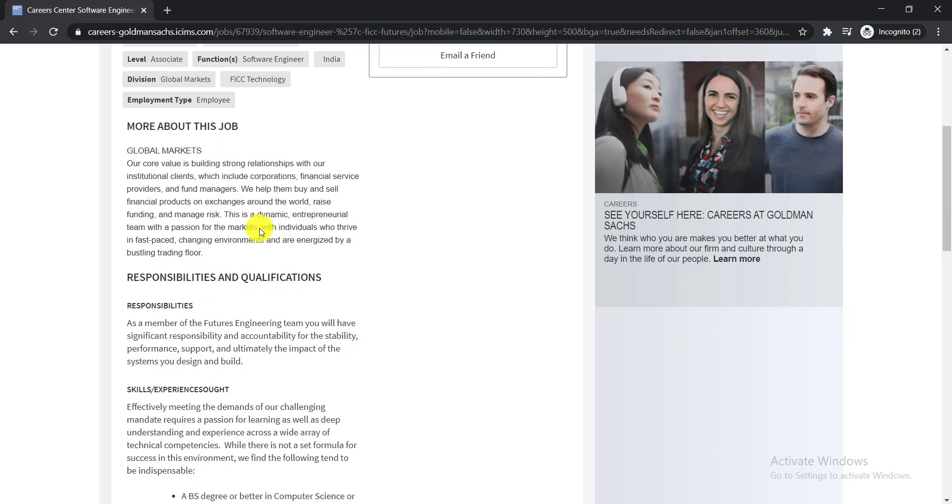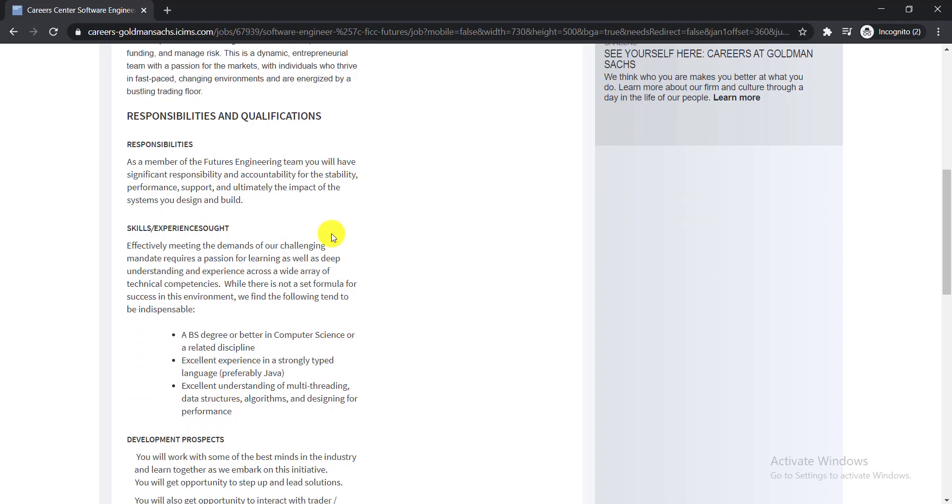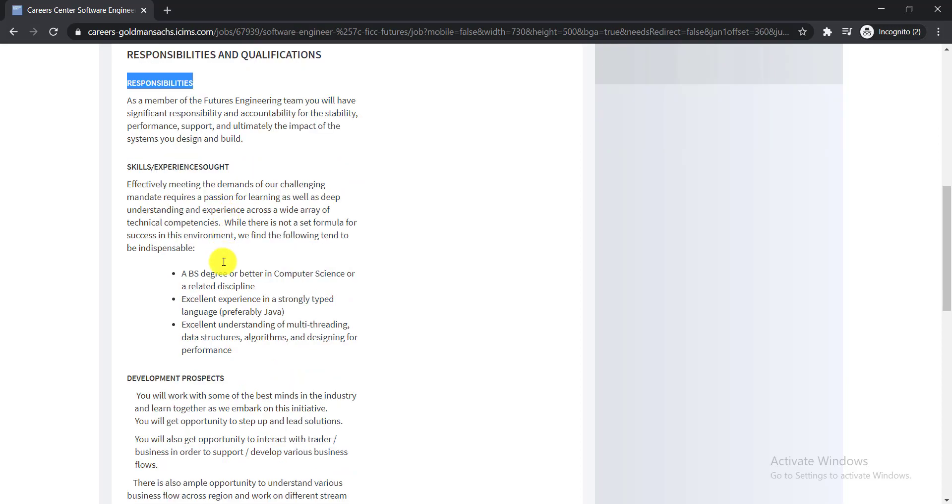About this job, at first let's see what are the responsibilities and qualifications required. Here you can see, first one is responsibilities. As a member of the Futures engineering team, you will have significant responsibility and accountability for the stability, performance, support, and ultimately the impact of the system you design and build.